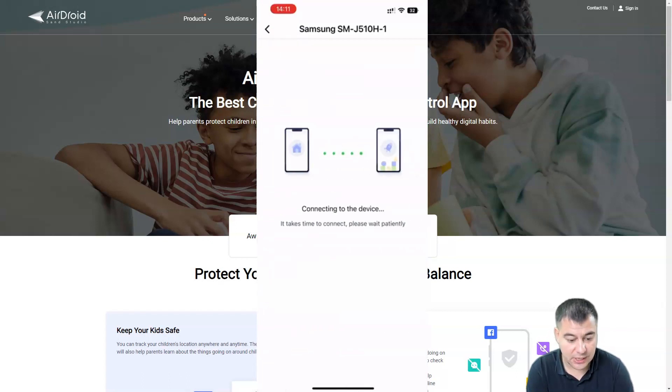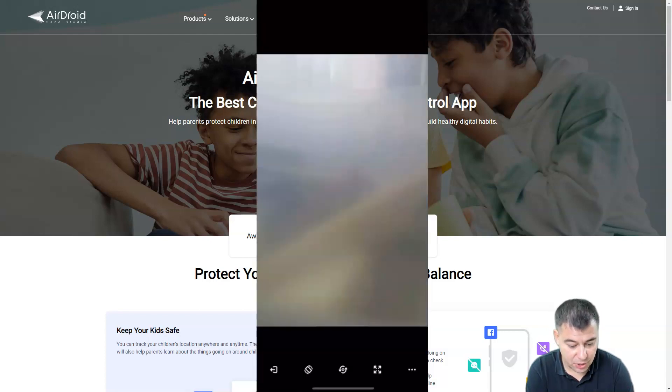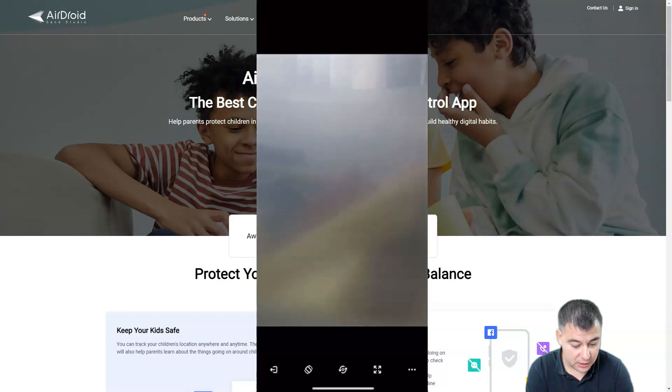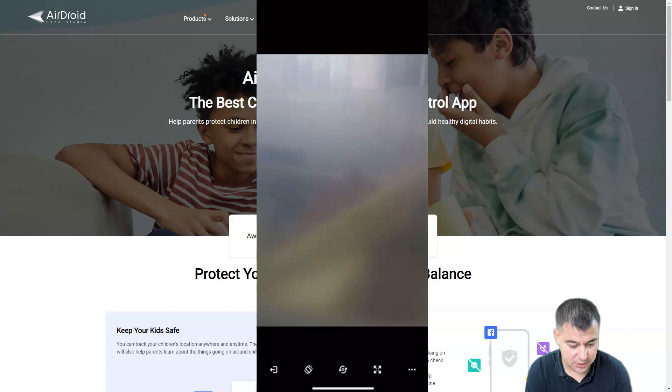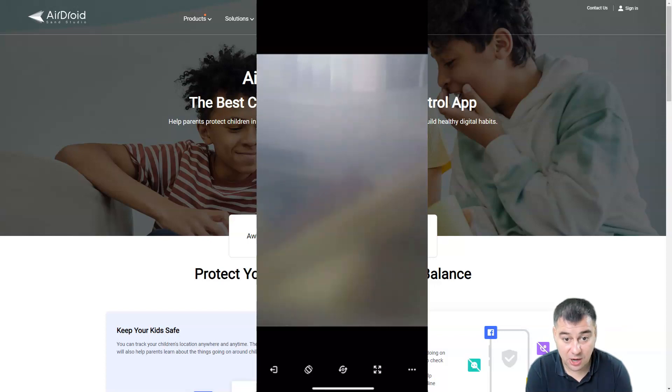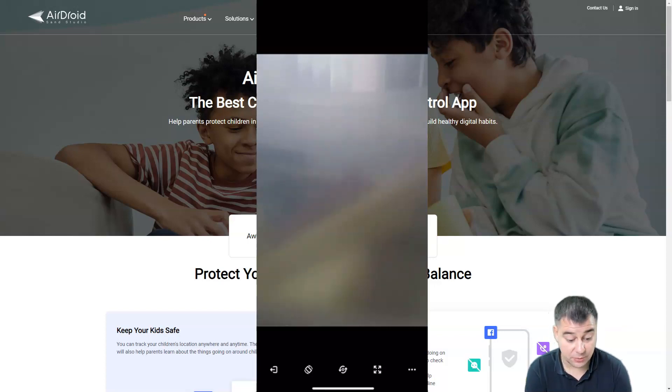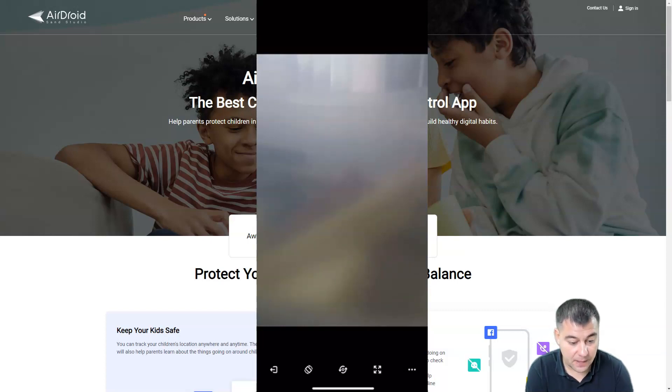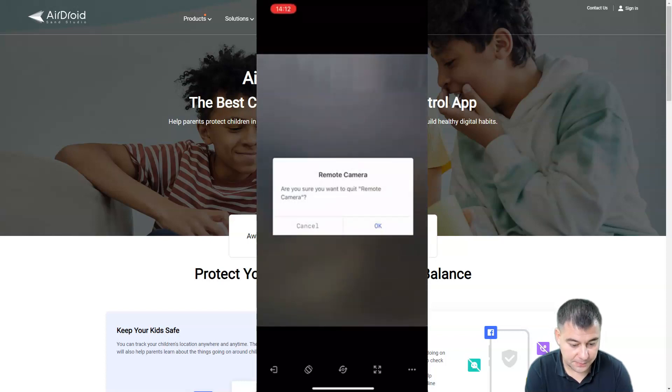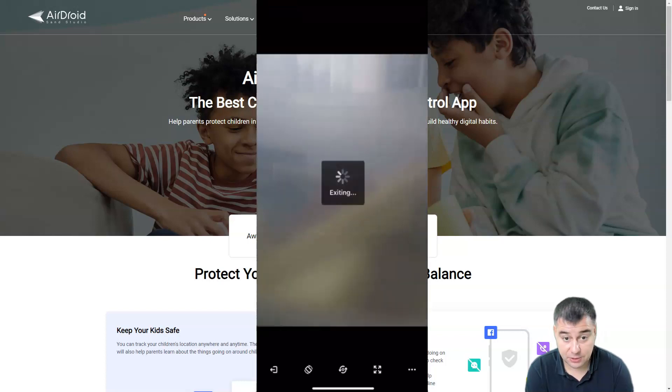But here you go, the camera is on. I think it just lays somewhere. The camera is on, and on the kid's phone there is no information that the camera is on, so your kid will not even know. Let's go out. This is absolutely cool.